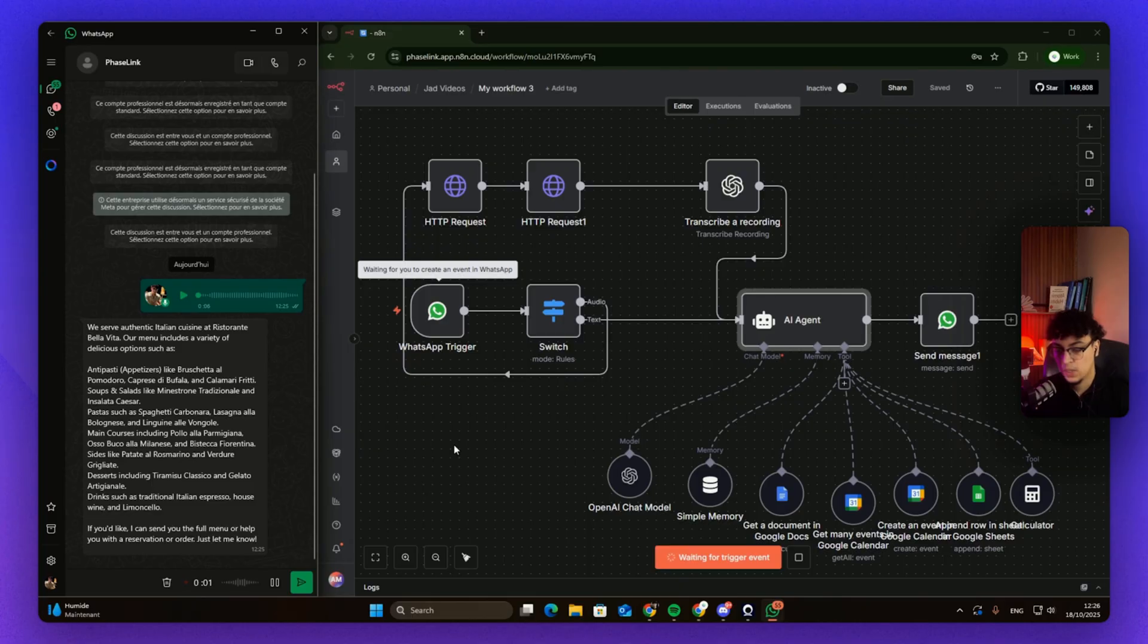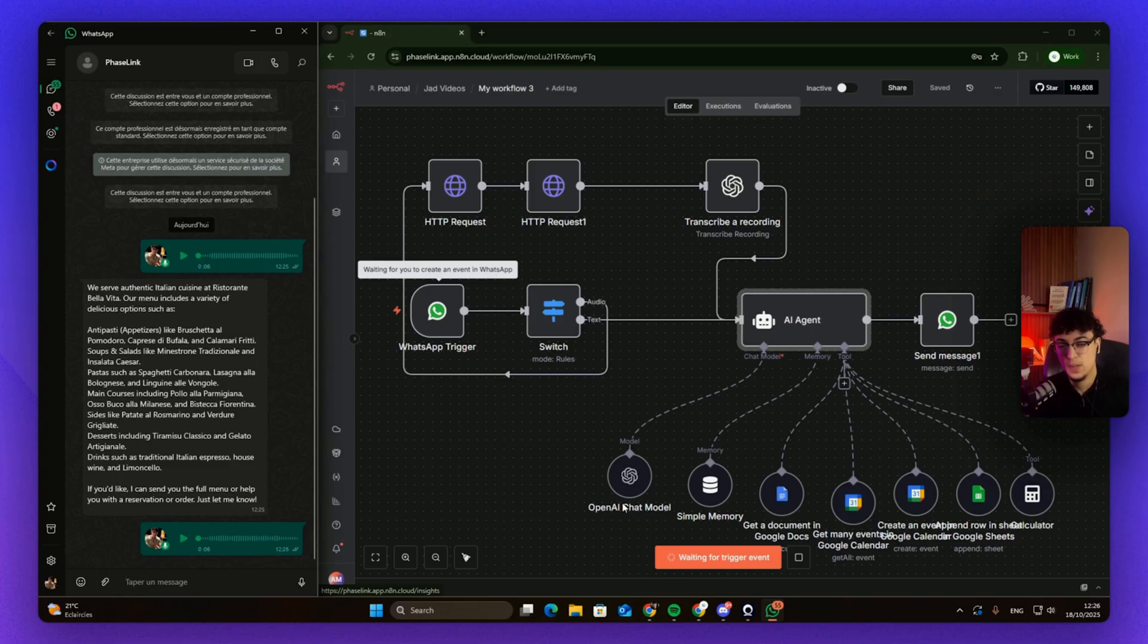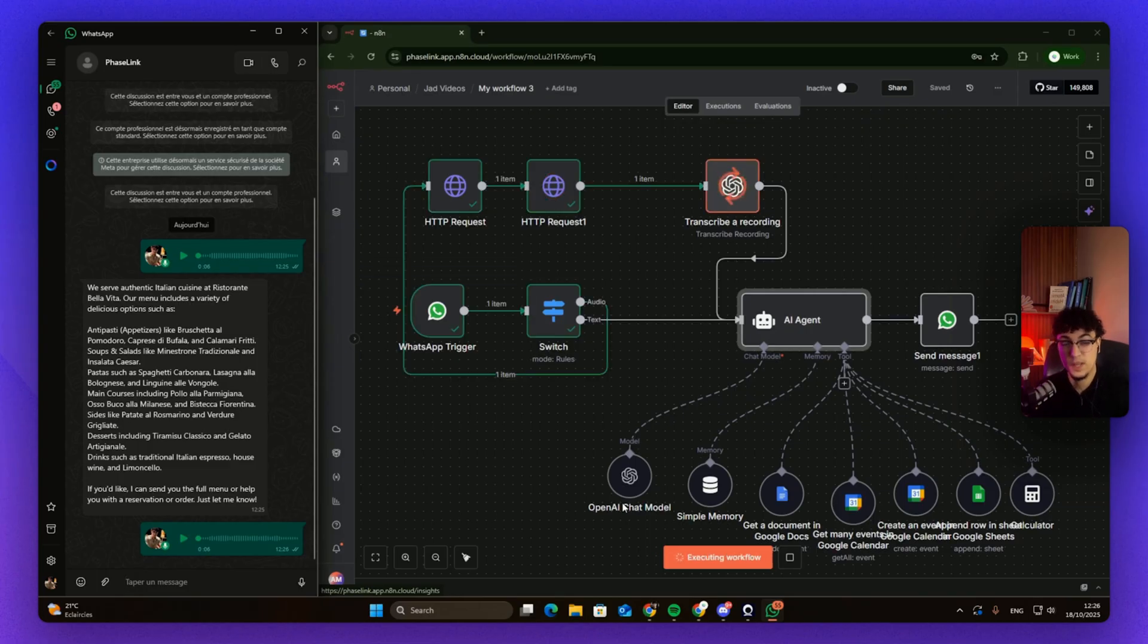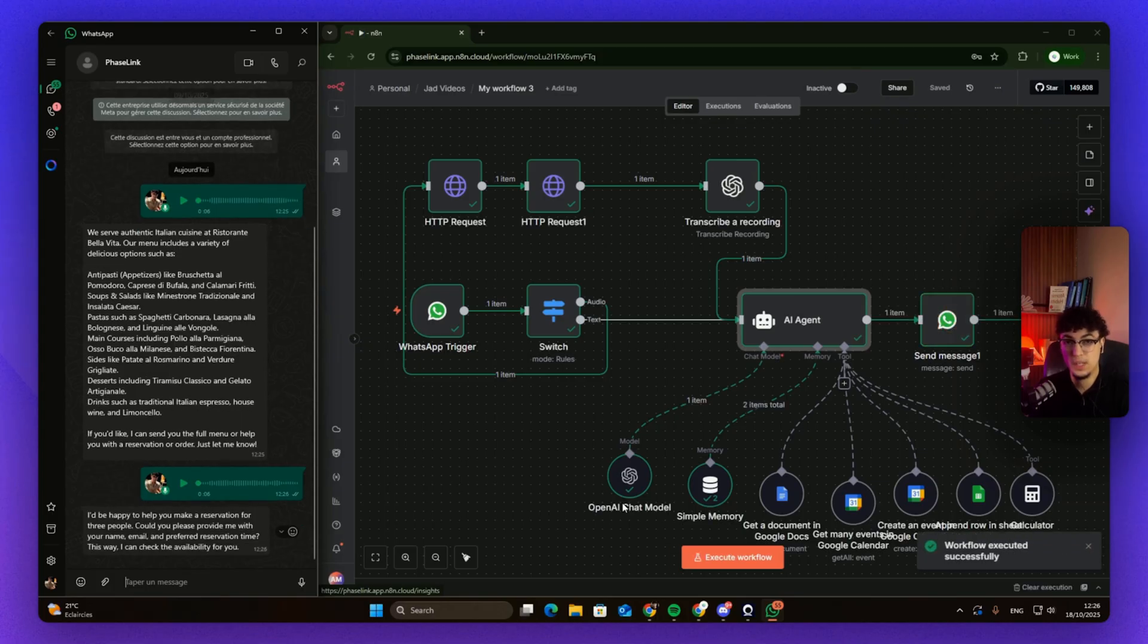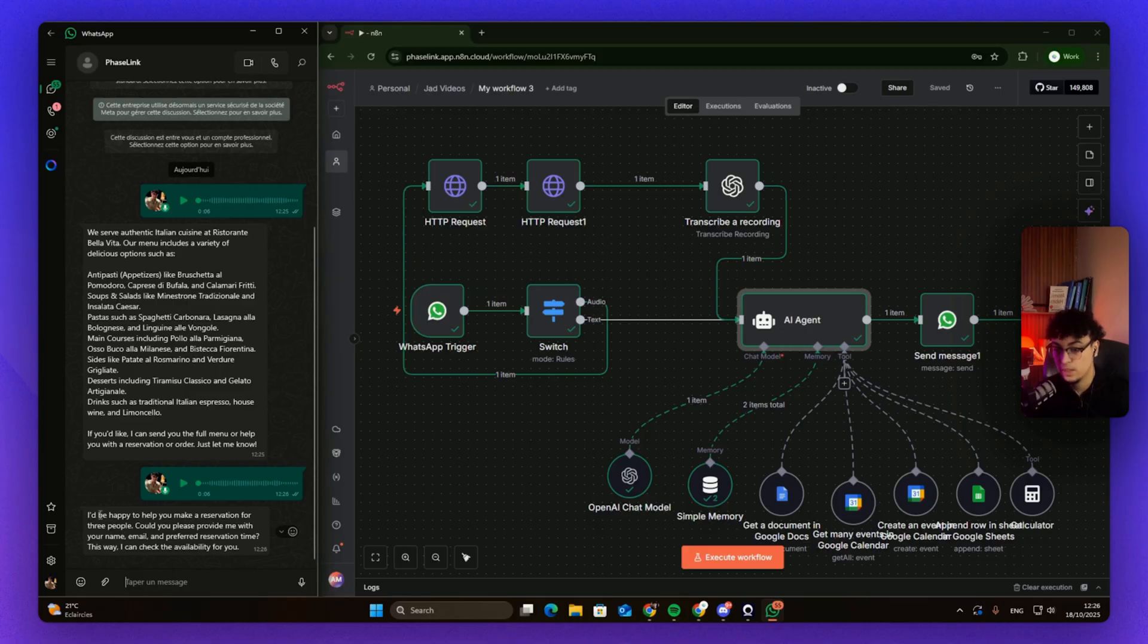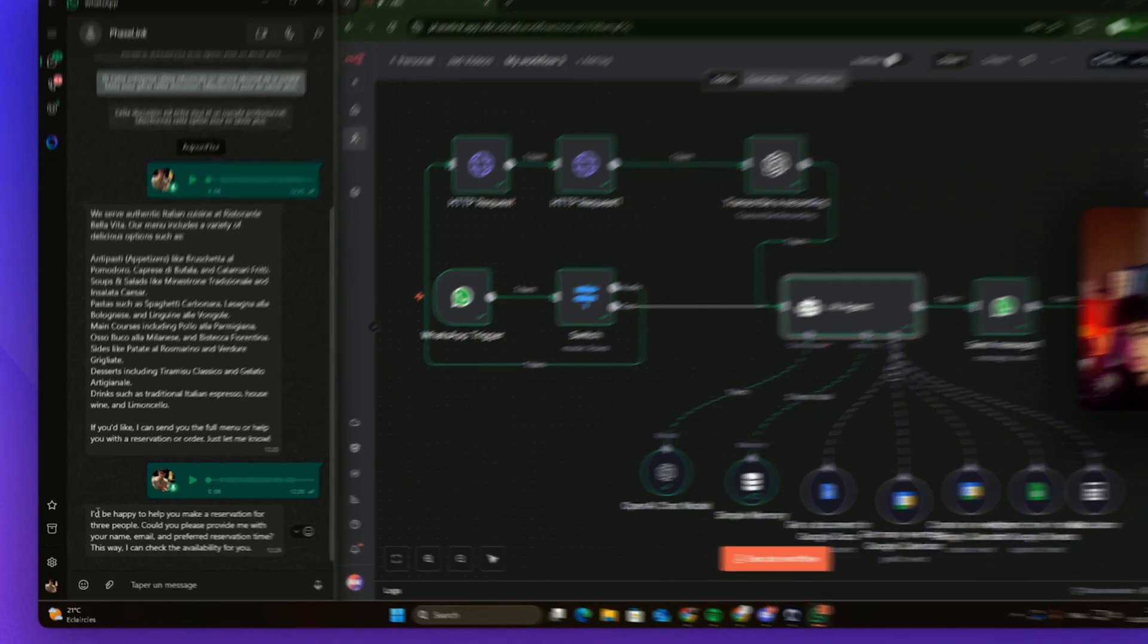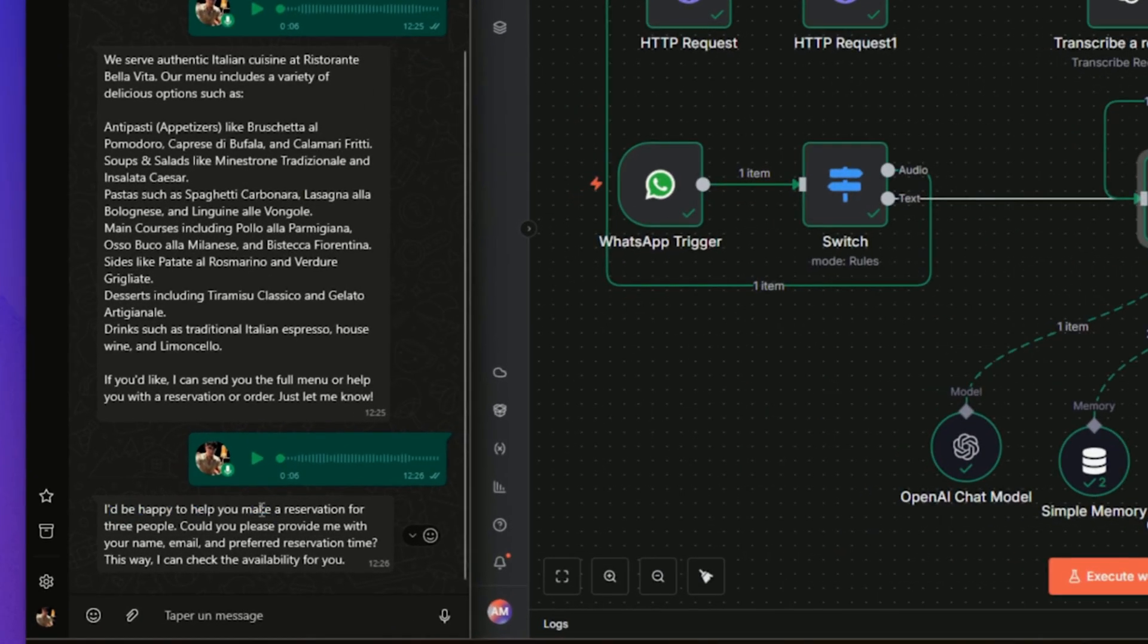Let's try to see what would happen if I want to make a reservation. Yeah, I would like to make a reservation for three people. Let's try not to give it too much detail—let's see if the AI is going to retrieve the information that we need. Keep in mind this is very customizable. I'll give you this n8n workflow and you can use it and change the prompt as you would like. Looks like we got a message. I'll be happy to help you make a reservation for three people. Could you please provide me with your name, email, and preferred reservation time?